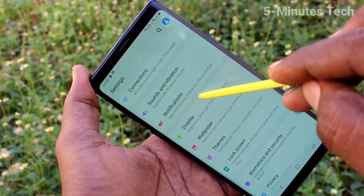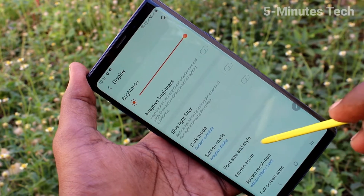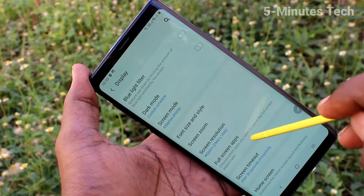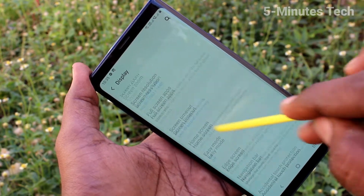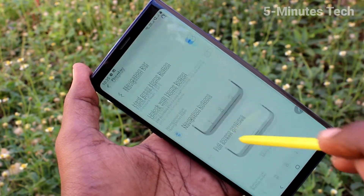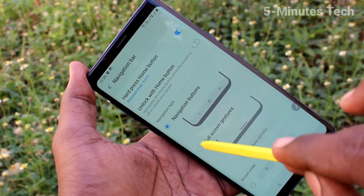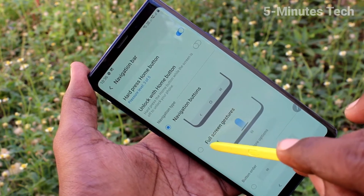Again, go to the settings and click on display. Now click on navigation bar. Here I select another option — full screen gestures.